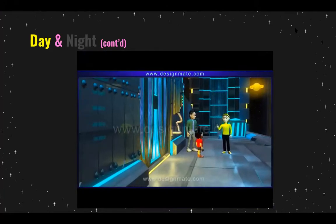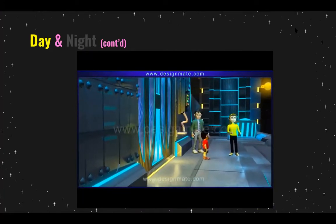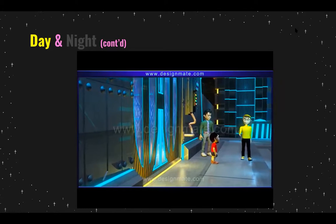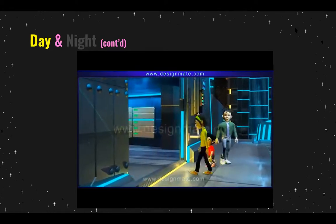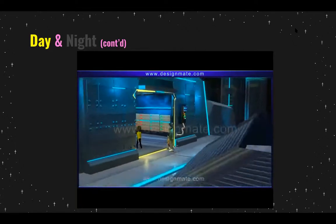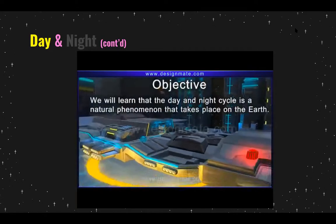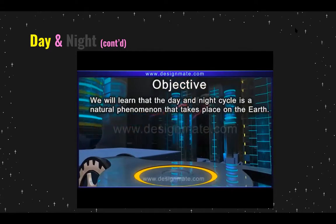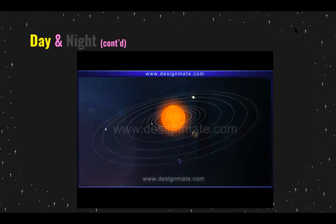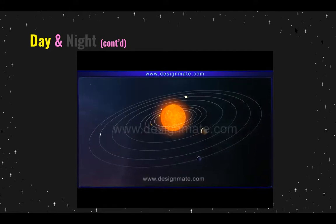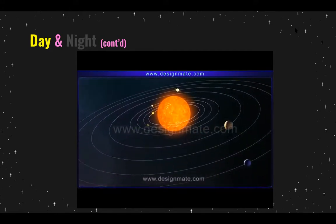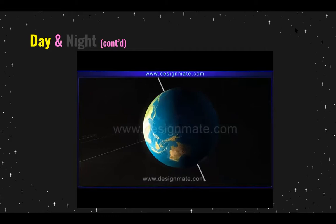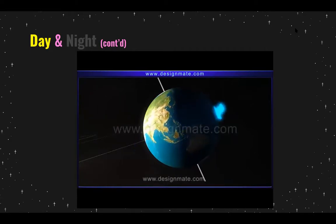My friends and I are curious to know about the day and night cycle. Don't you want to know why we have the day and night cycle? Come join us on our trip and explore this wonder of the universe. We will learn that the day and night cycle is a natural phenomenon that takes place on Earth. Planets in the solar system are in constant motion and they revolve around the sun. All these planets, including the Earth, also rotate on their own respective axis.